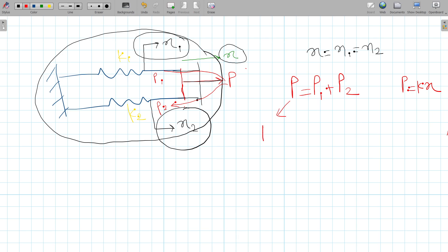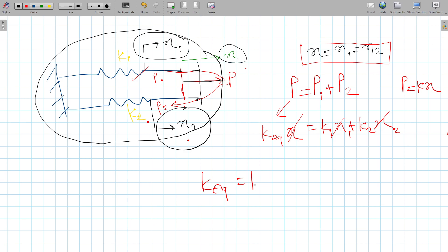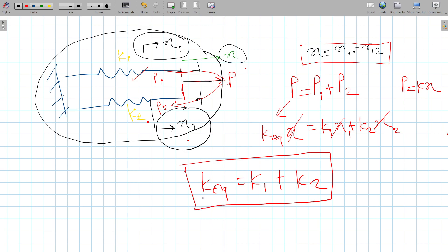We know P = Kx, so we write K_equivalent × X = K1 × X1 + K2 × X2. Since all displacements are equal in parallel (X = X1 = X2), we can cancel X, giving K_equivalent = K1 + K2. This is the equation for springs in parallel.